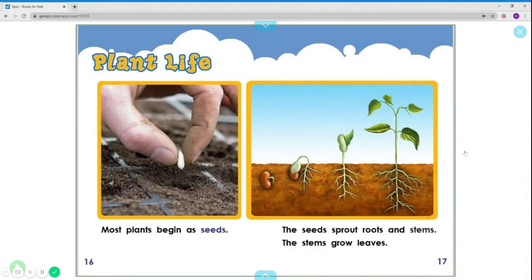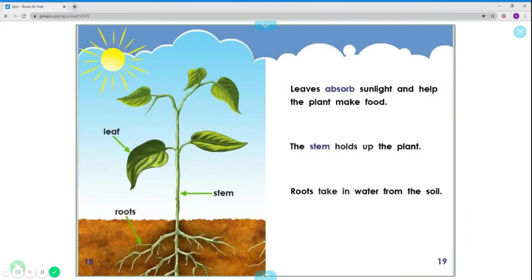Plant life. Most plants begin as seeds. The seeds sprout roots and stems. The stems grow leaves. We have the leaf, the stem, the roots, and the seeds. Leaves absorb sunlight and help plants make food. The stem holds up the plant. Roots take in water from the soil.